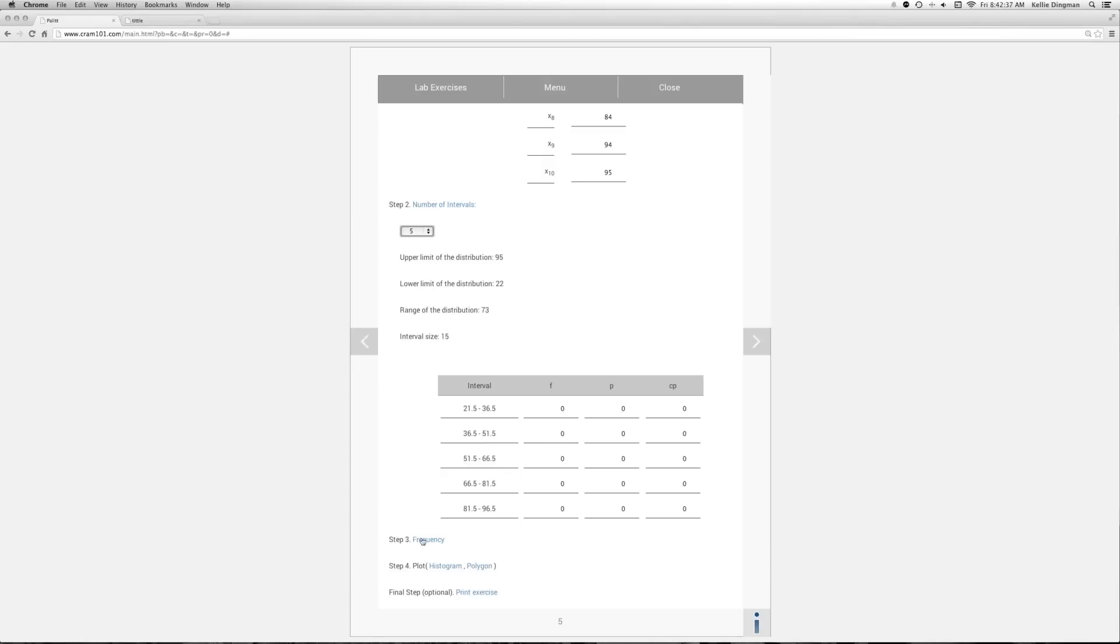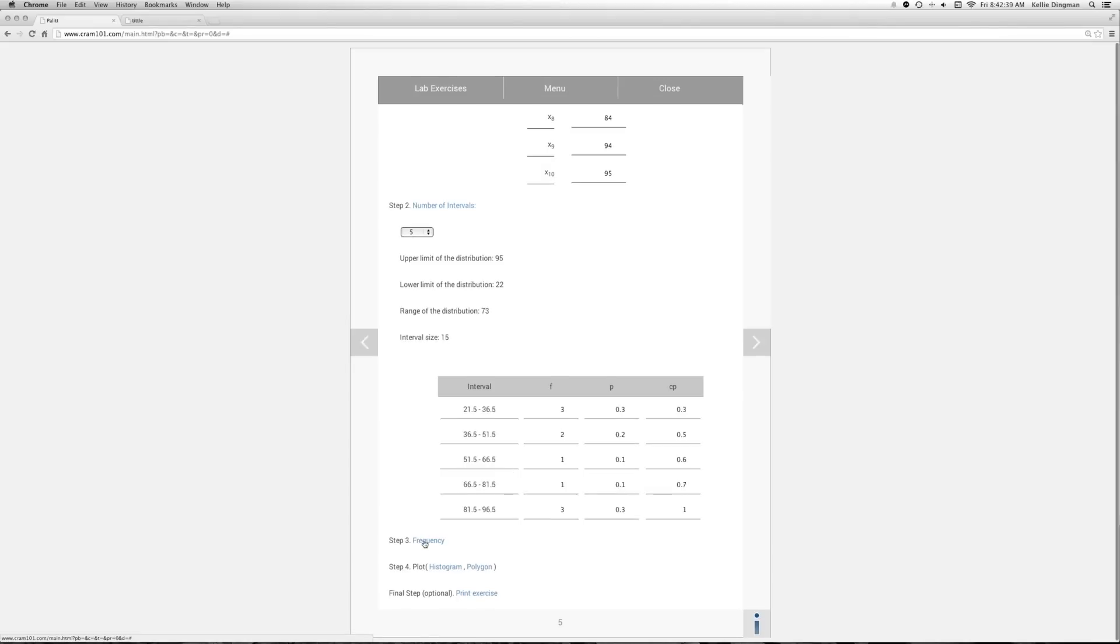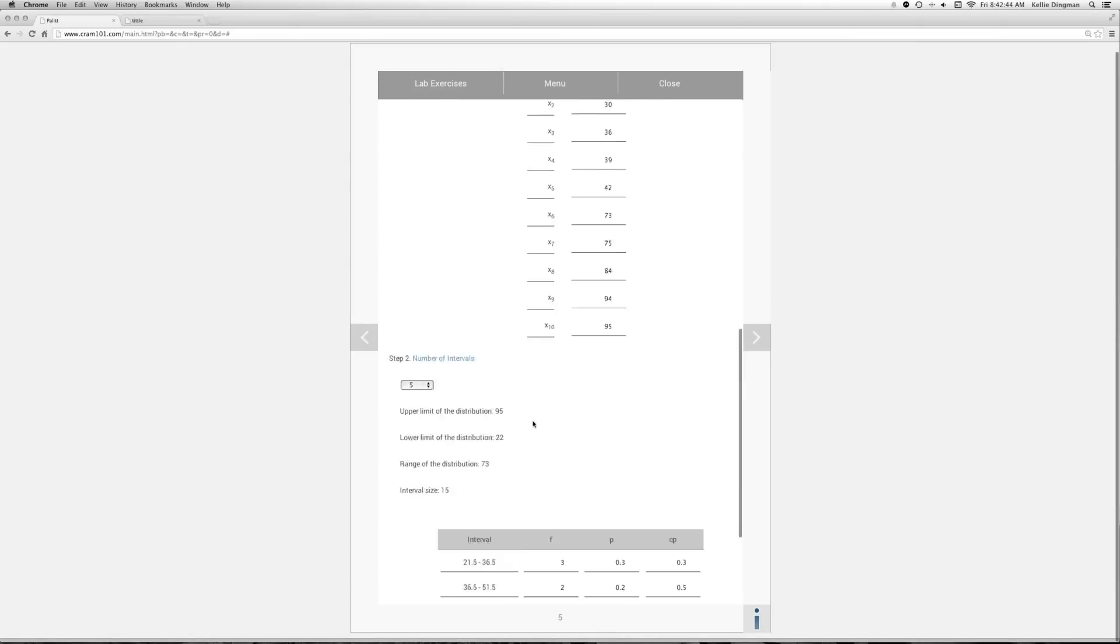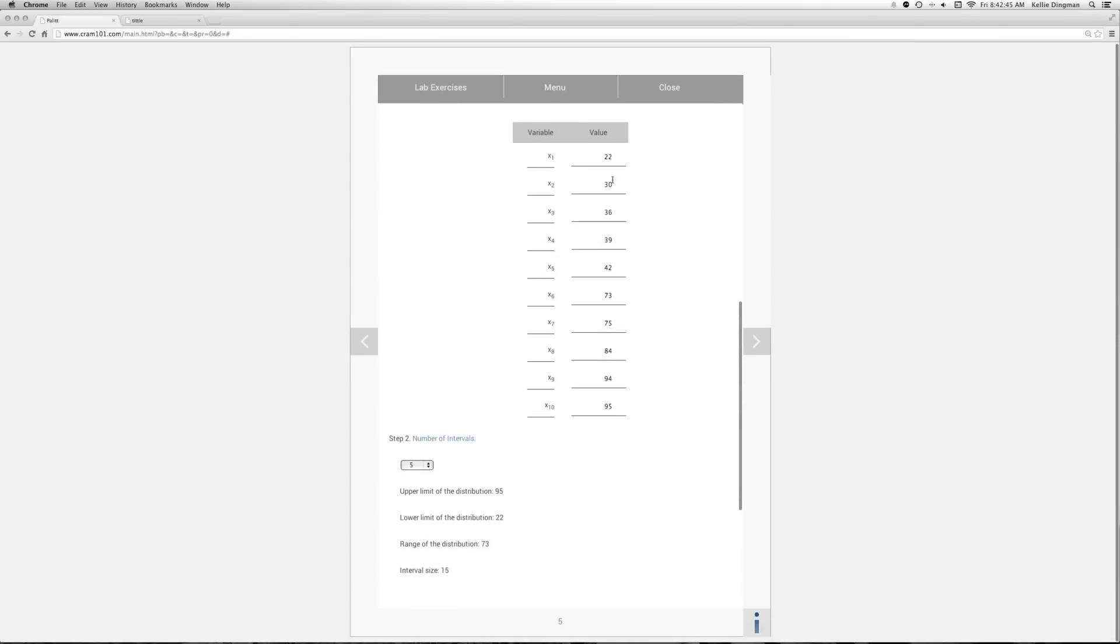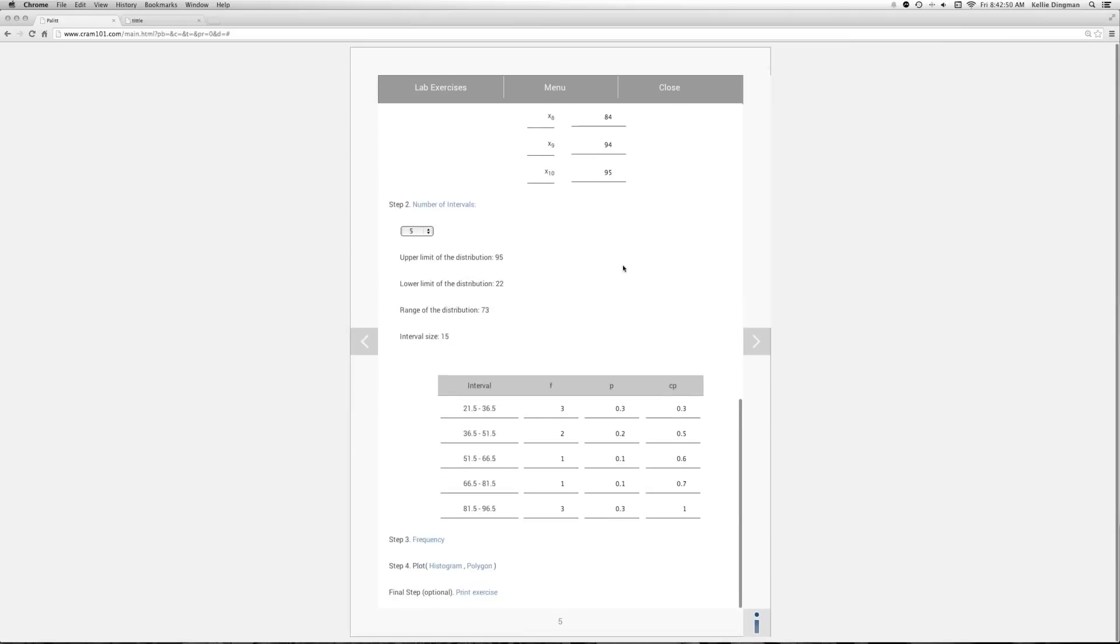Next step would be to calculate the frequencies. And so it says 21.5 to 36.5, we should have three. Let's just verify that. 22, 33, 36. Yep. 39 does not fit in the first interval. So the frequencies are 3, 2, 1, 1, 3.